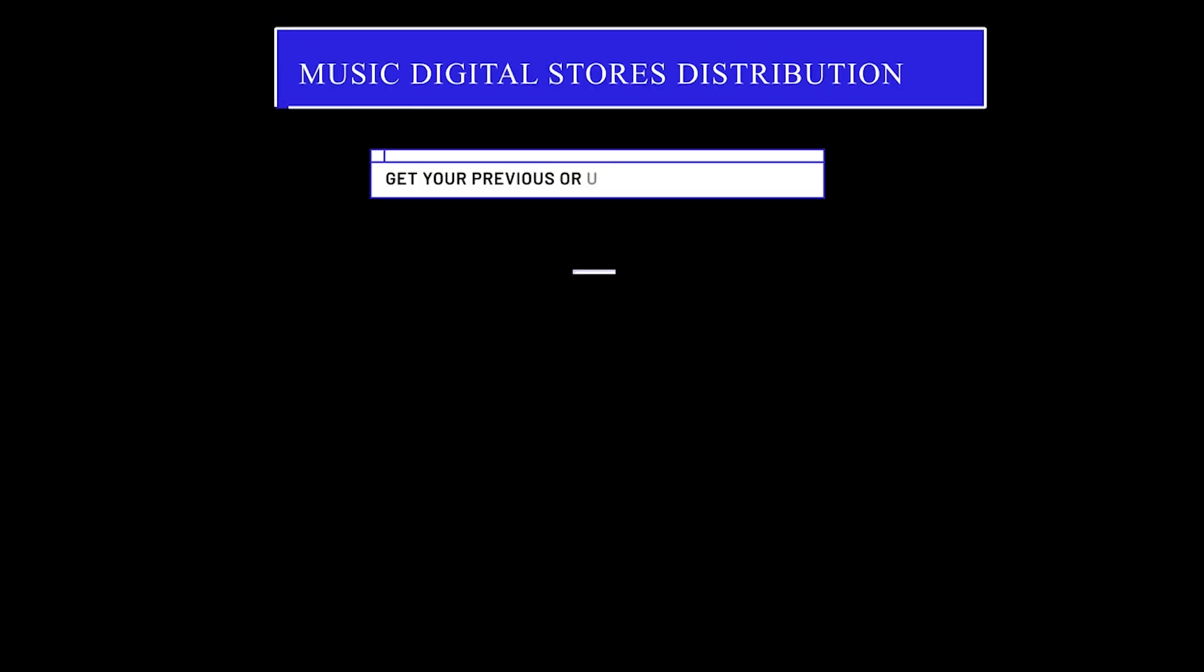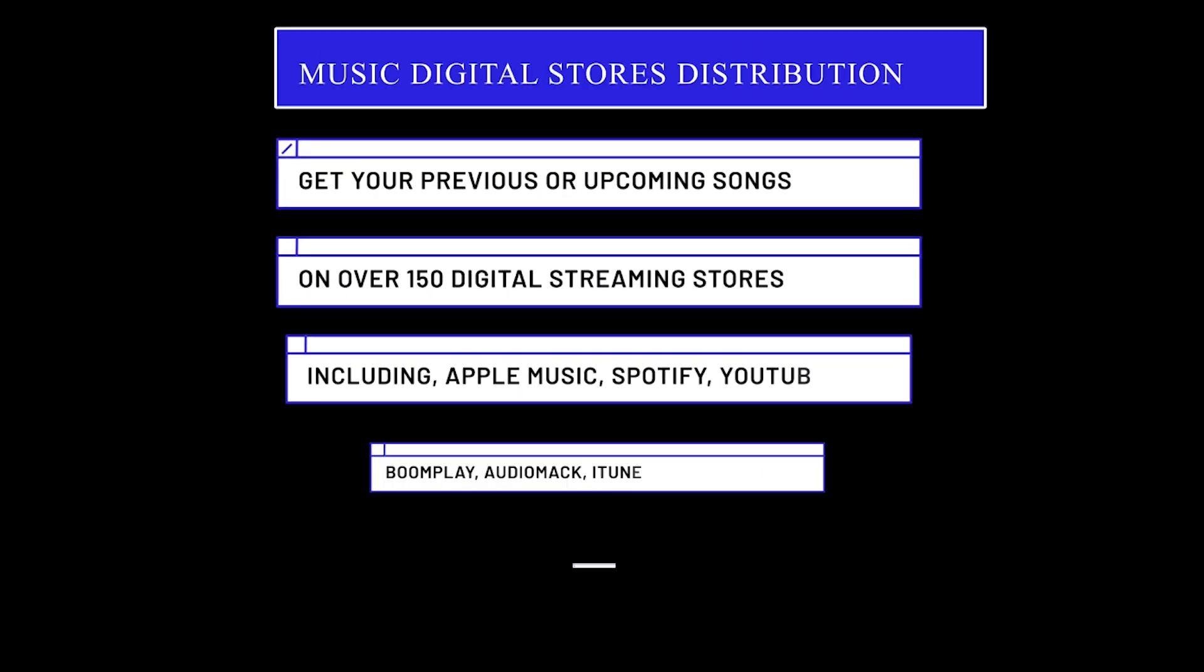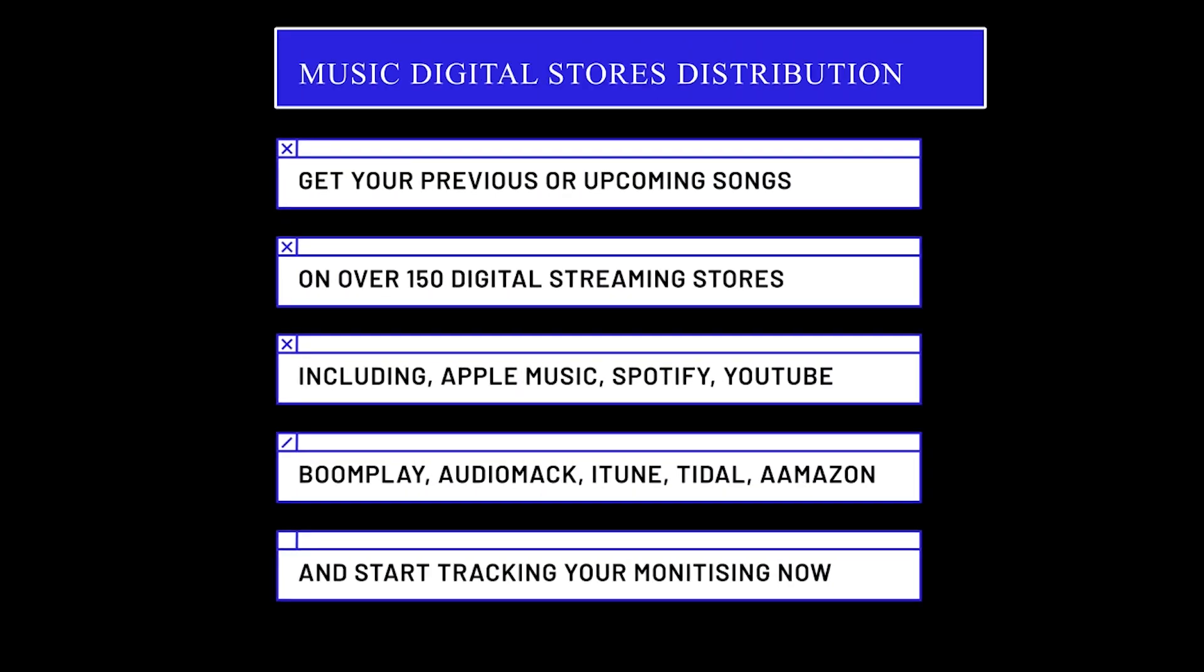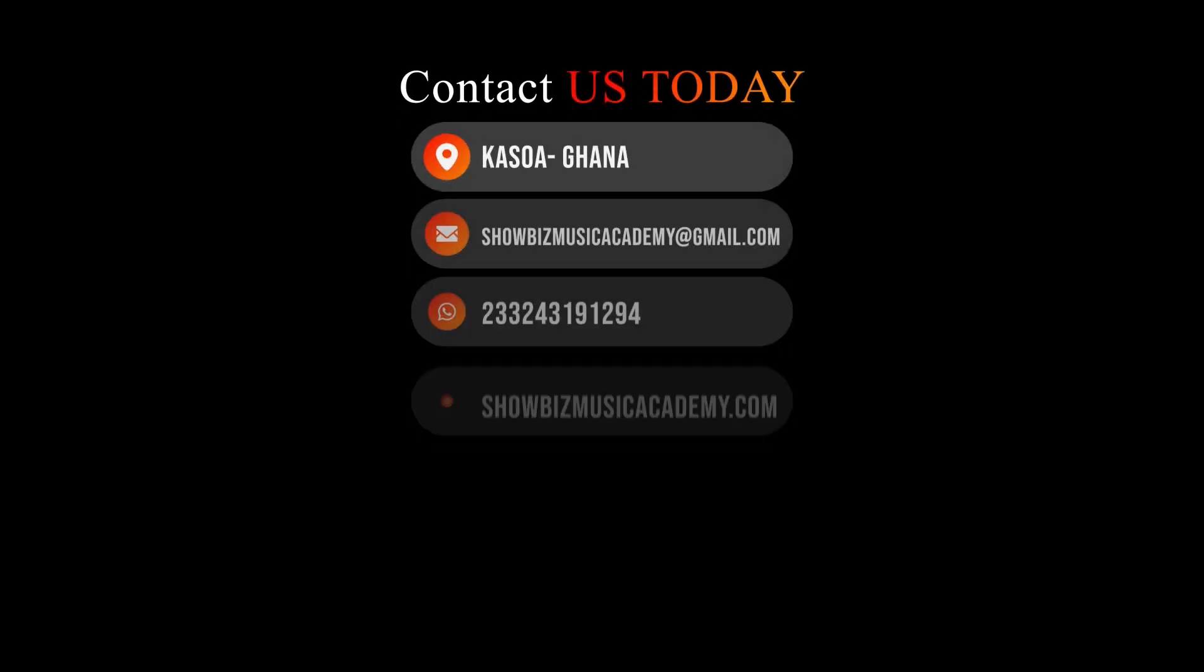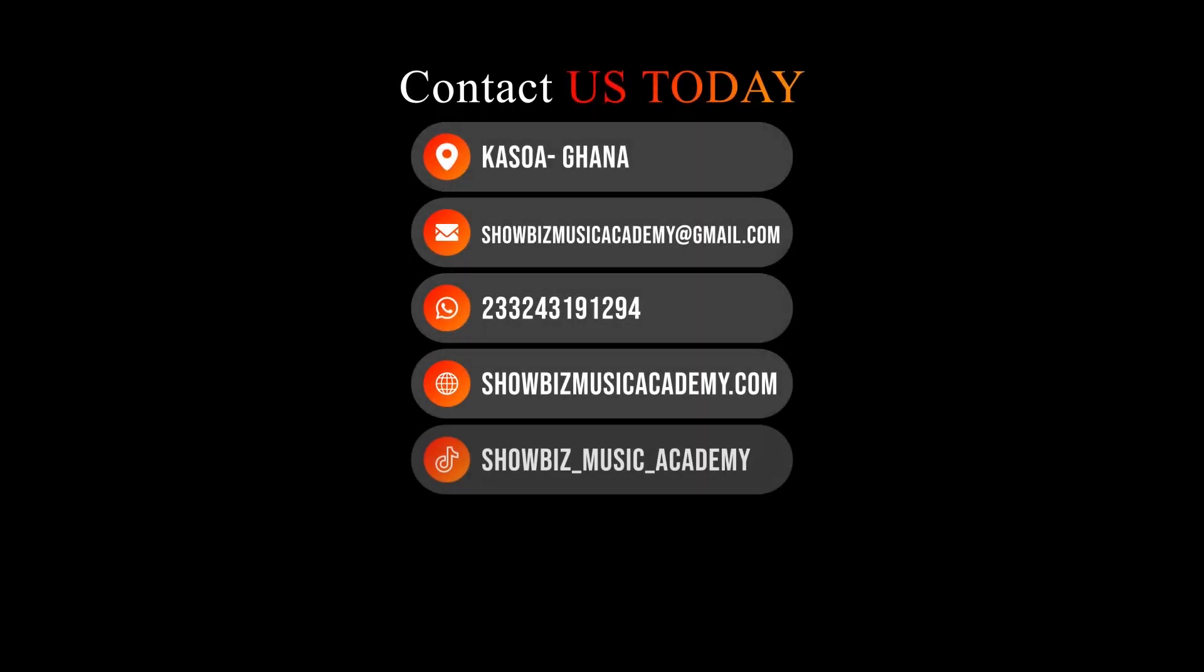If you are aiming to claim your Google artist knowledge panel but your songs have not yet been made available on the digital streaming and downloading platforms, there is no need to worry. Showbiz Music Academy is here to provide extensive support. We offer comprehensive assistance in getting your previous and upcoming songs on Google Search as well as distributing to over 150 plus music digital downloading stores. With our help, you can take full control of your musical career. Contact us today to turn your dream into a reality. Our contact details are conveniently displayed on the screen.